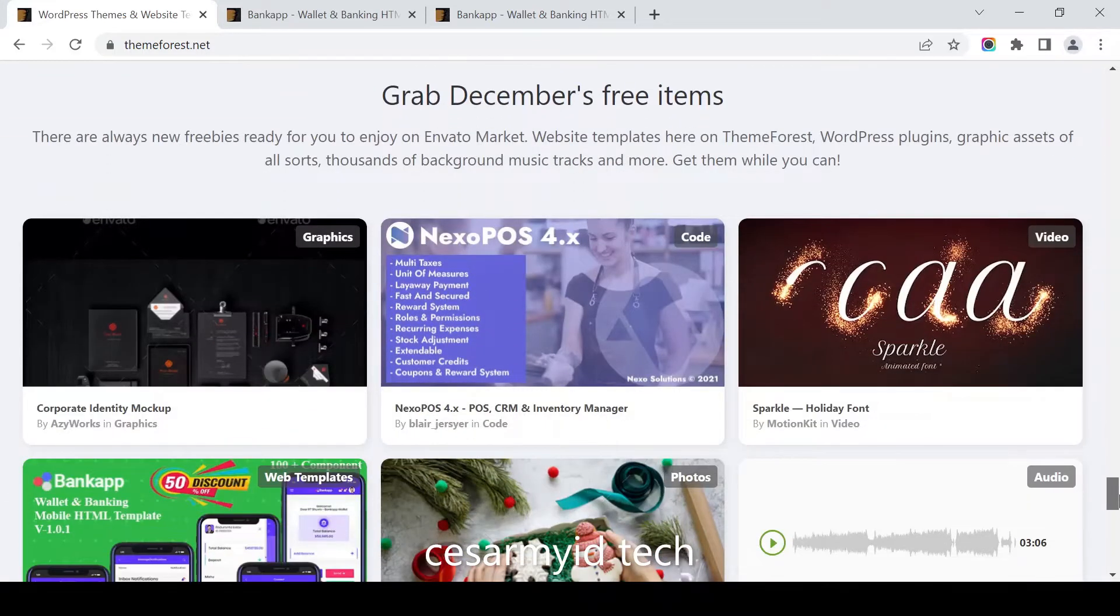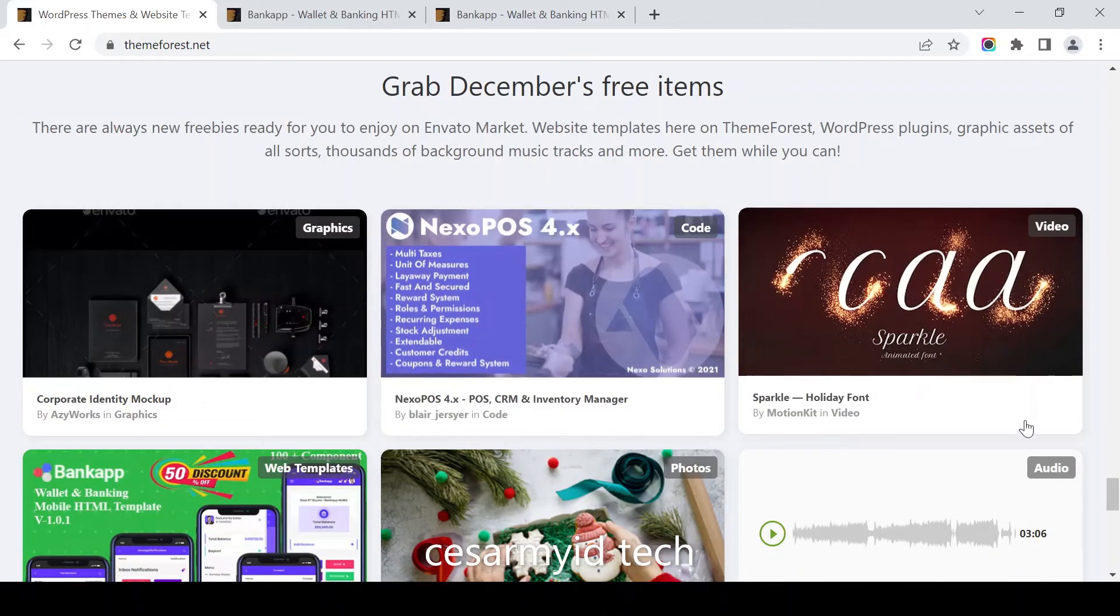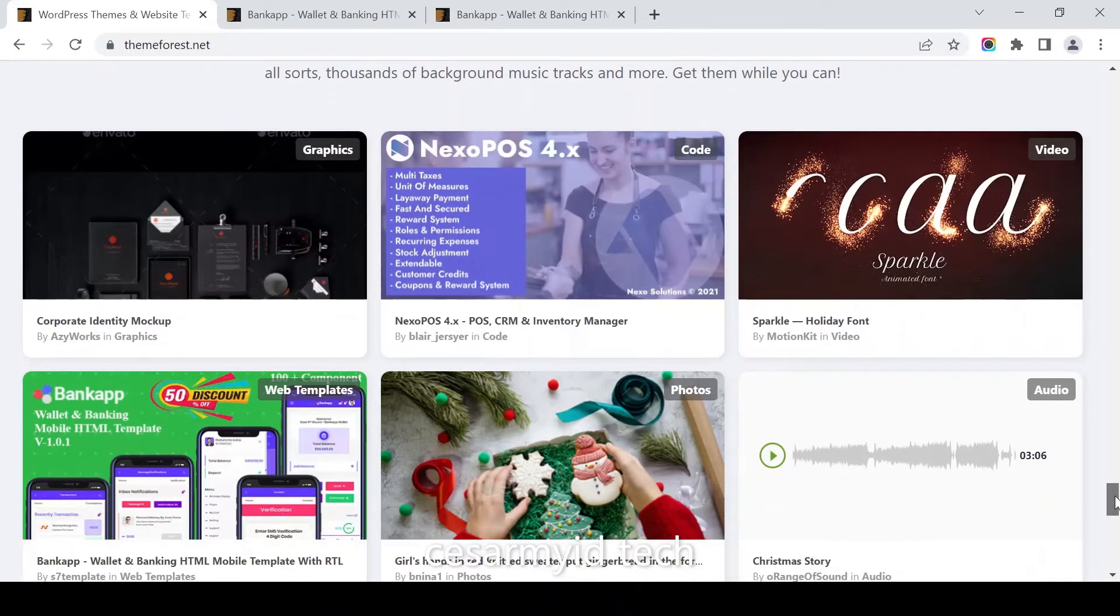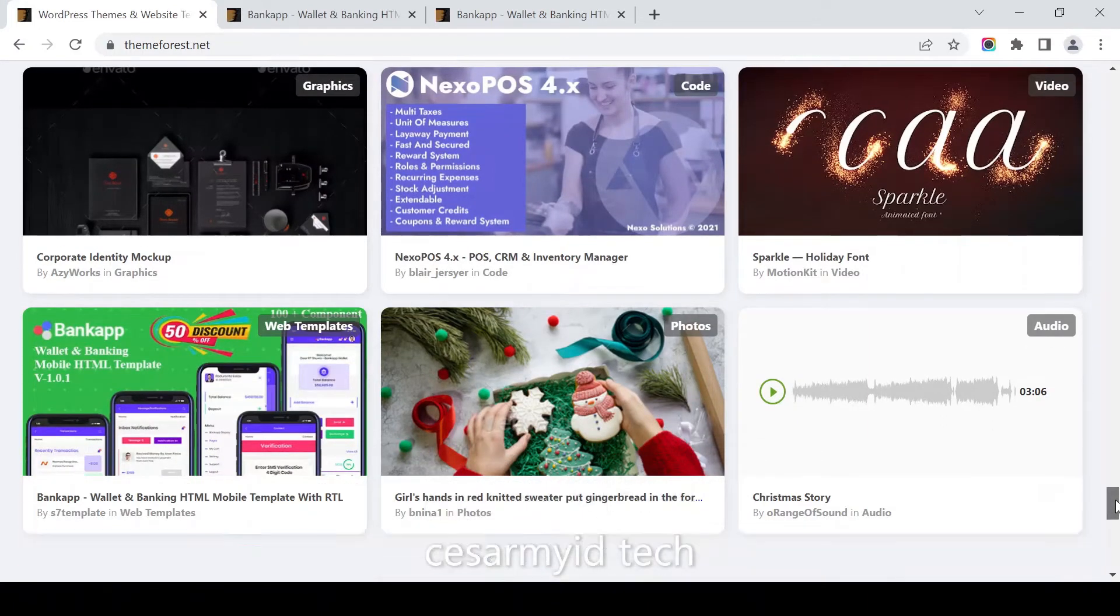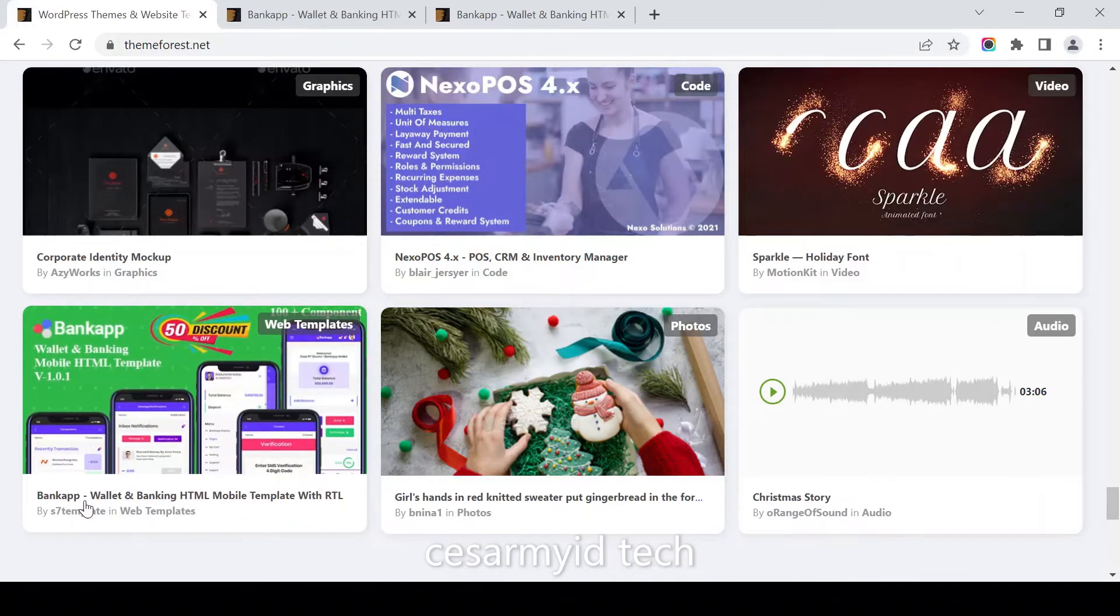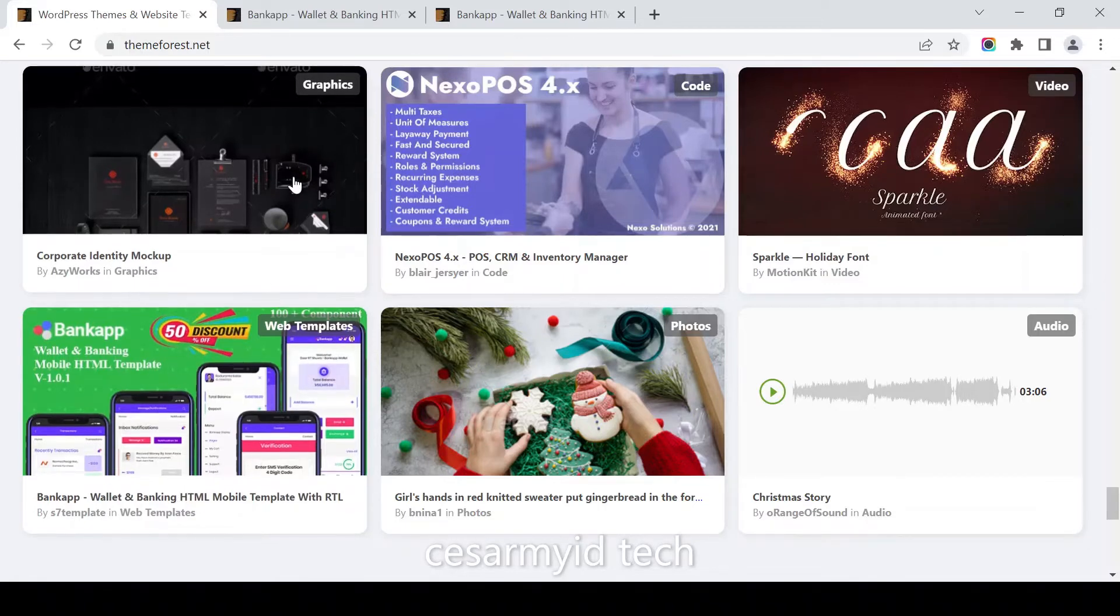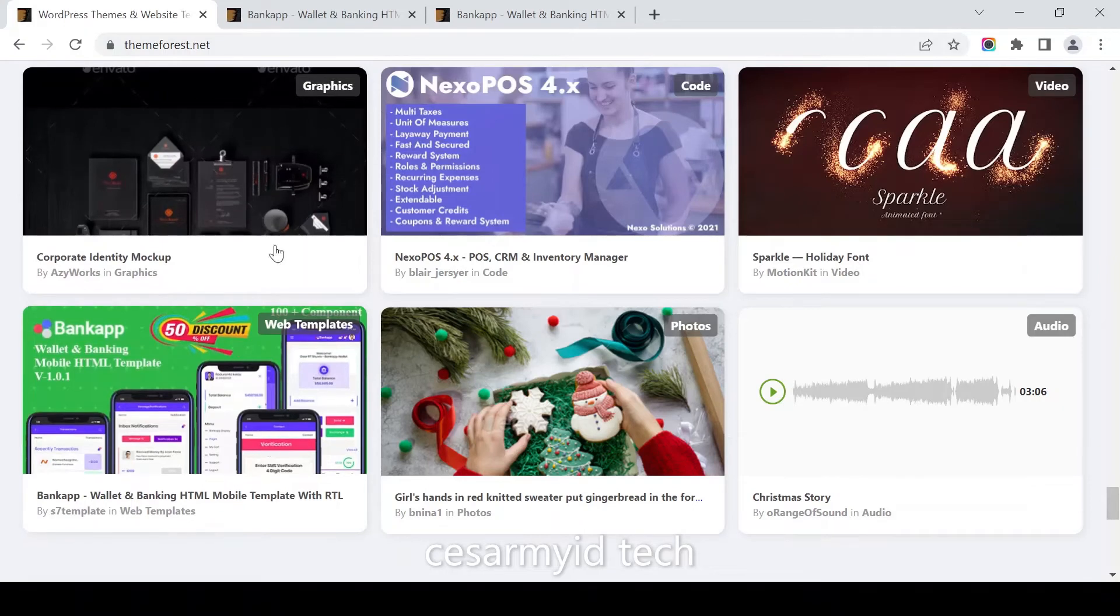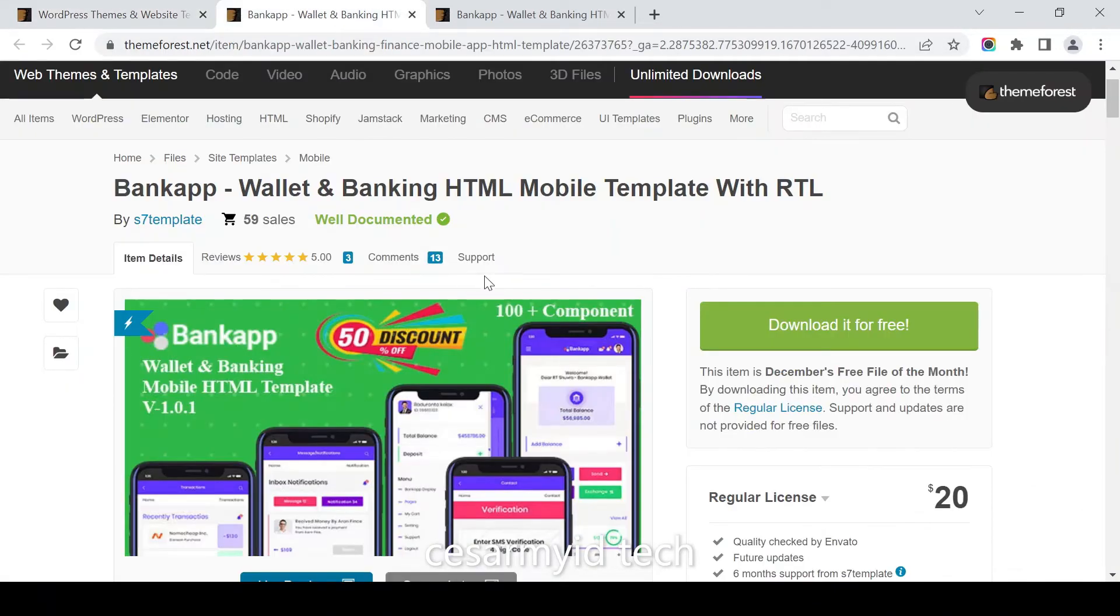Now let's go to December free items. This is Bankapp, a wallet and banking HTML mobile template with RTL. Just click it, you can get it free.